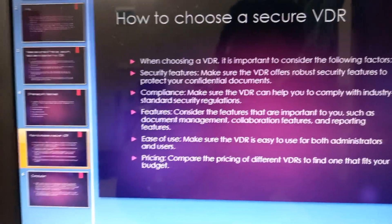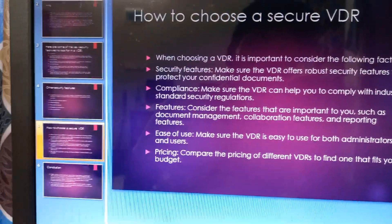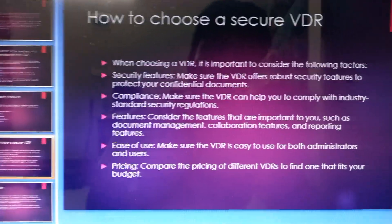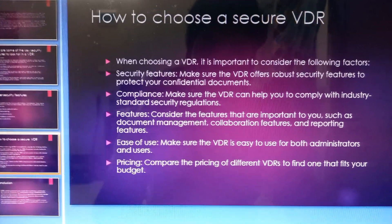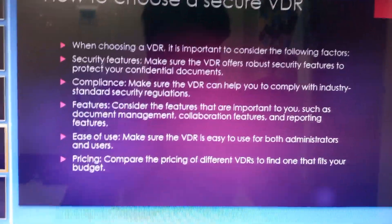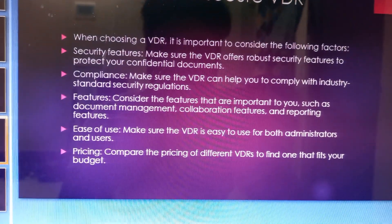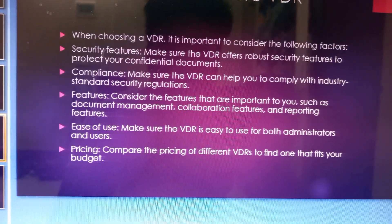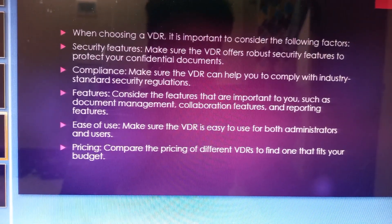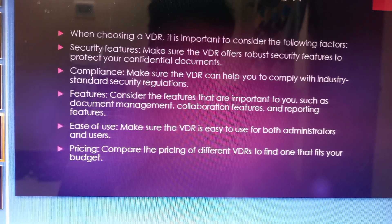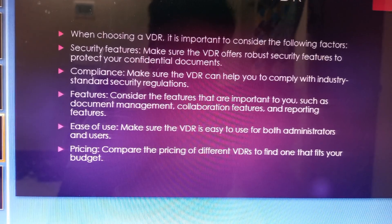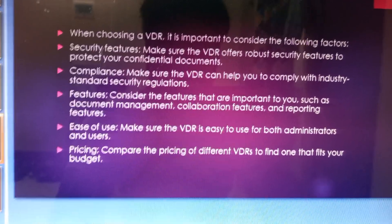Features: consider the features that are important to you, such as document management, collaboration features, and reporting features. Ease of use: make sure the virtual data room is easy to use for both administrators and users. Pricing: compare the pricing of different virtual data rooms to find the one that fits your budget.